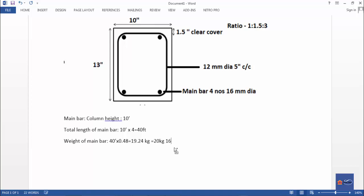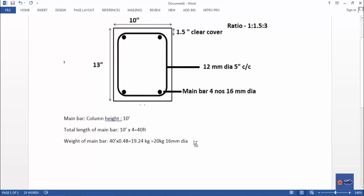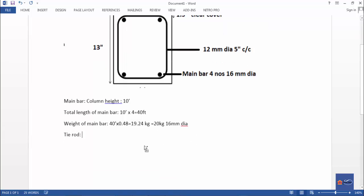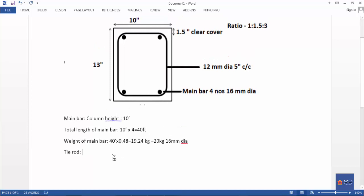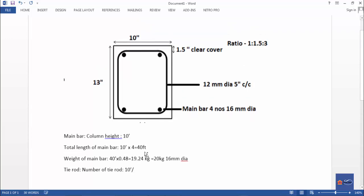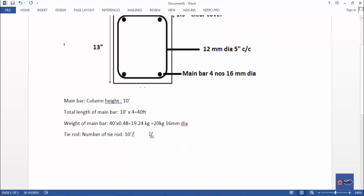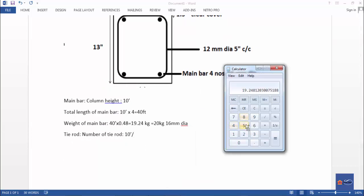Spacing is 100 mm center to center. Now for the tie rod: column height is 10 feet. Tie rod spacing is 5 inches center to center. Convert 5 inches: 5 divided by 12 equals 0.416 feet.